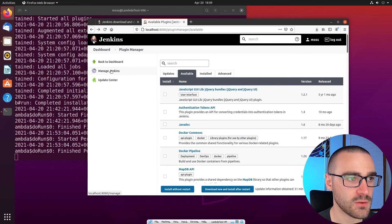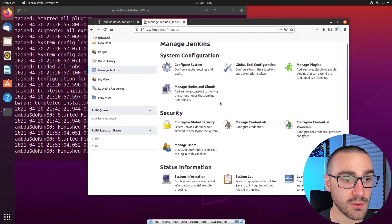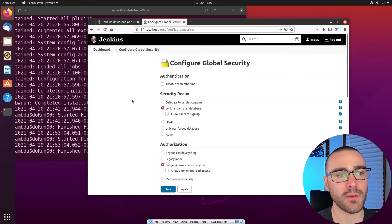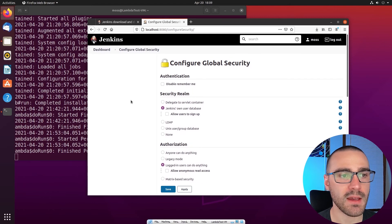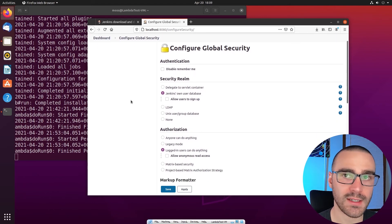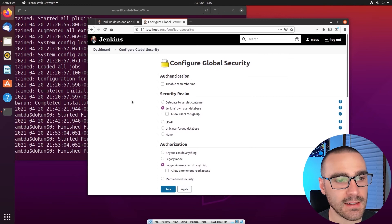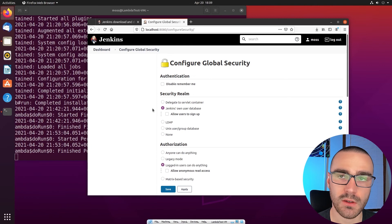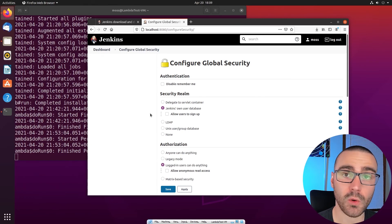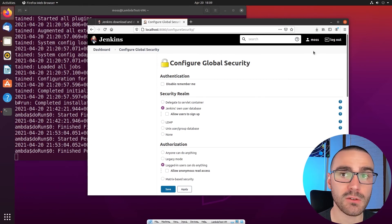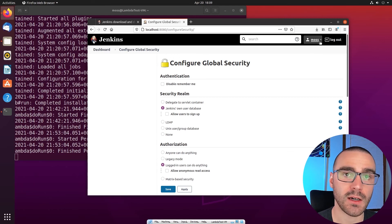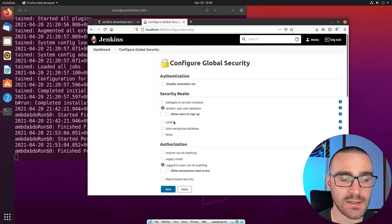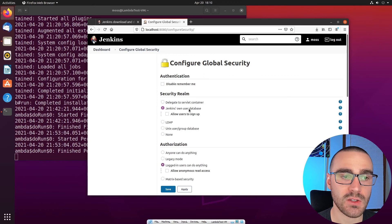Under the Security section, I'll select Configure Global Security. On this page, we can specify the method by which users authenticate to this Jenkins instance. In our case, Jenkins is using its own user database to authenticate users. Right now there are only two users: the admin user and one other admin user called moss, which I'm currently signed in as.